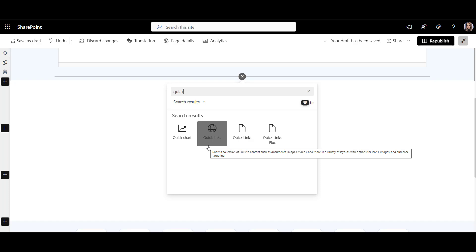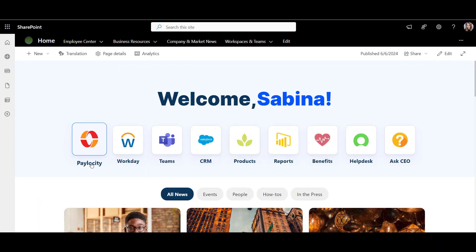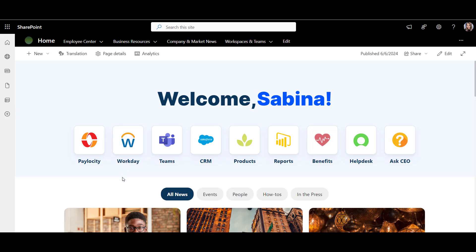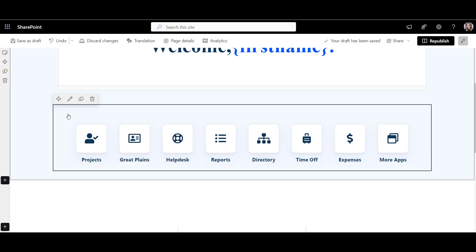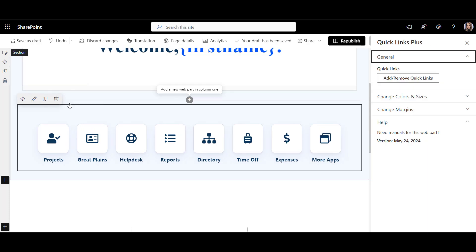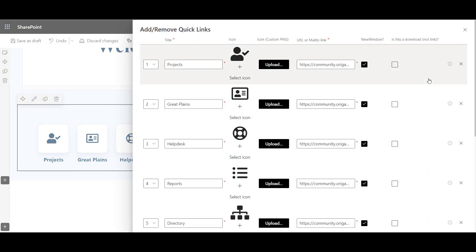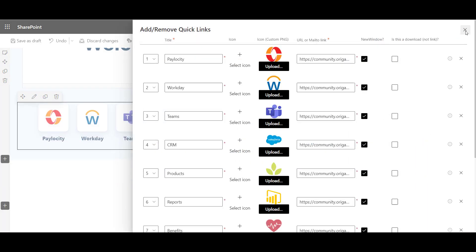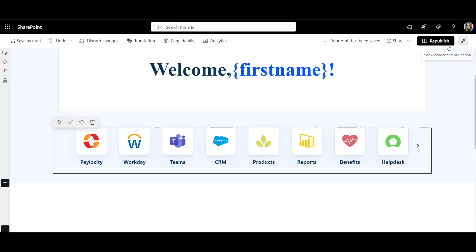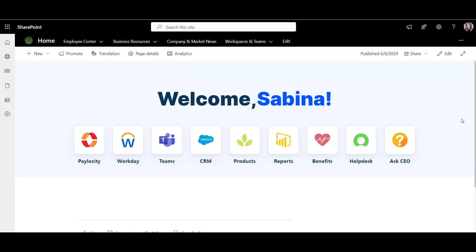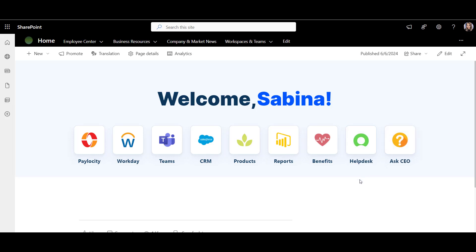But many customers tell us these links look a bit dated. In 2024, links have this glass tile look and the system icons help employees instantly find what they need. These links are actually from Origami Quick Links Plus web part. When you add it, simply go to the Web Parts Properties to add new links and select icons. And you're done. Here's how the page looks when you publish it. This page is getting better by the minute, but what it really needs is some actual content.